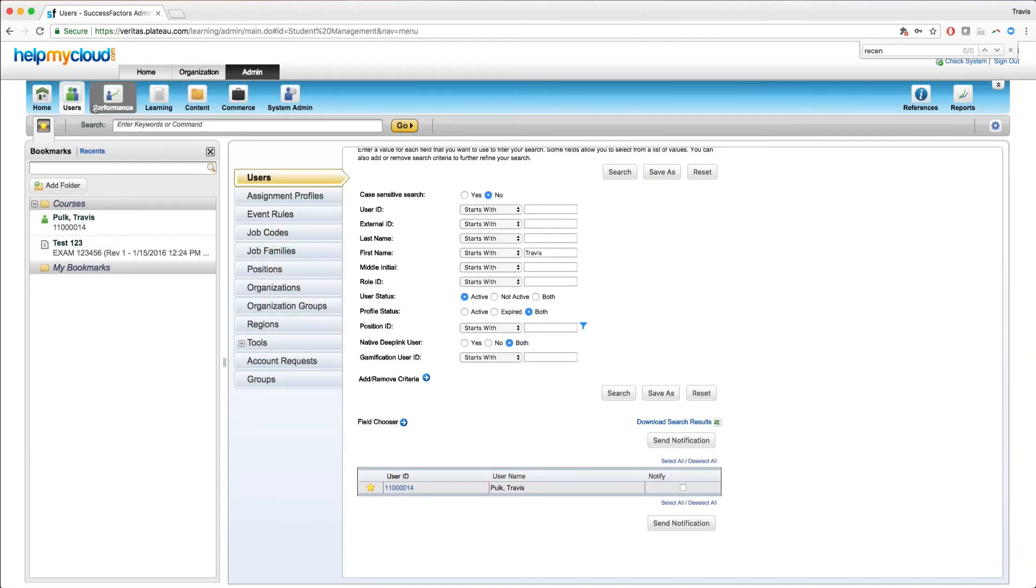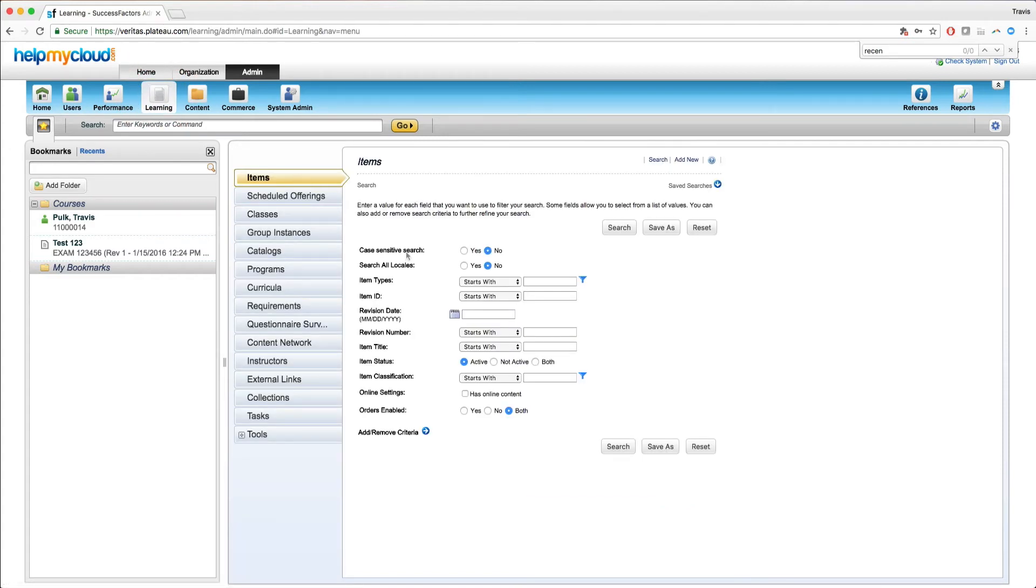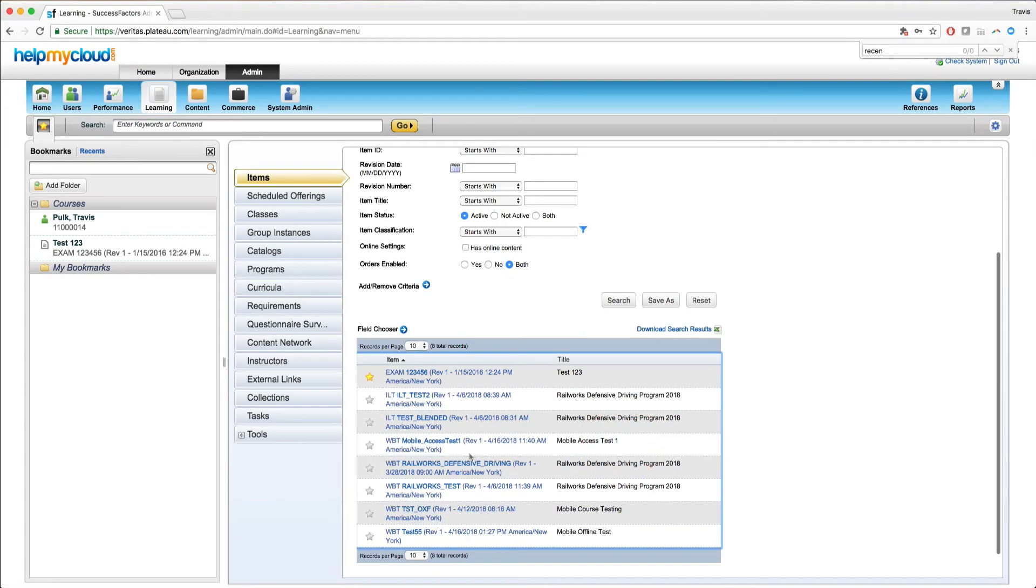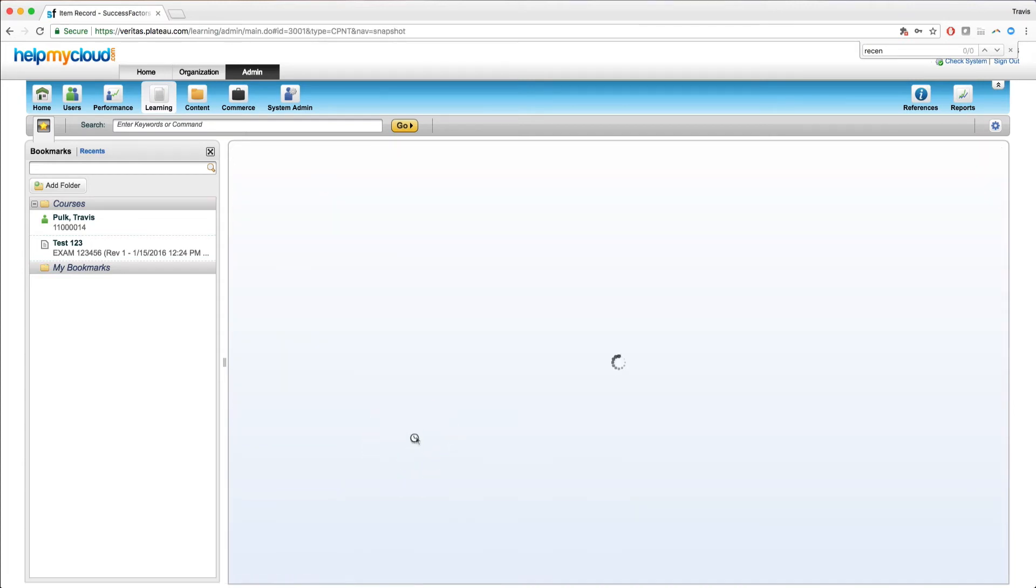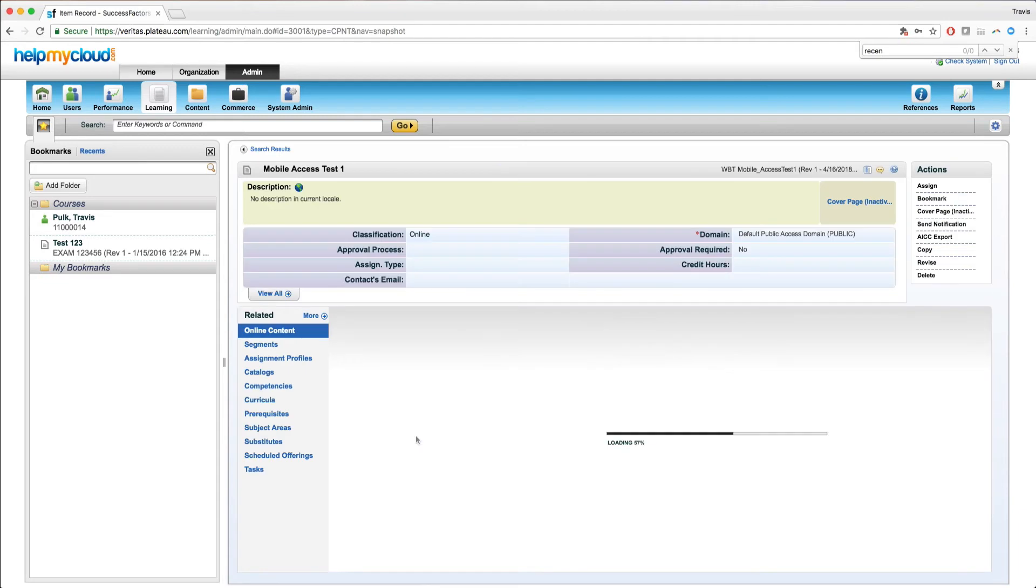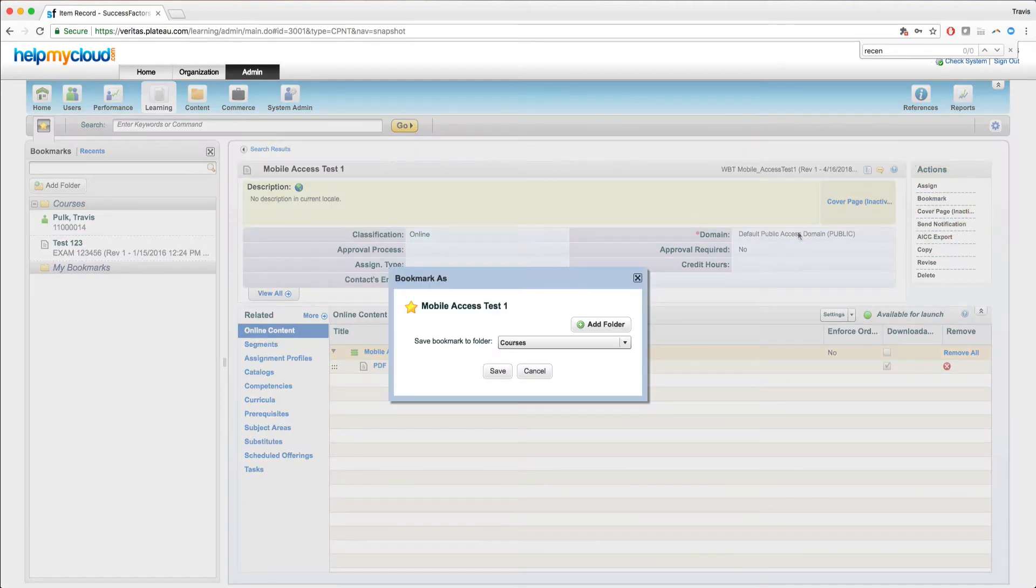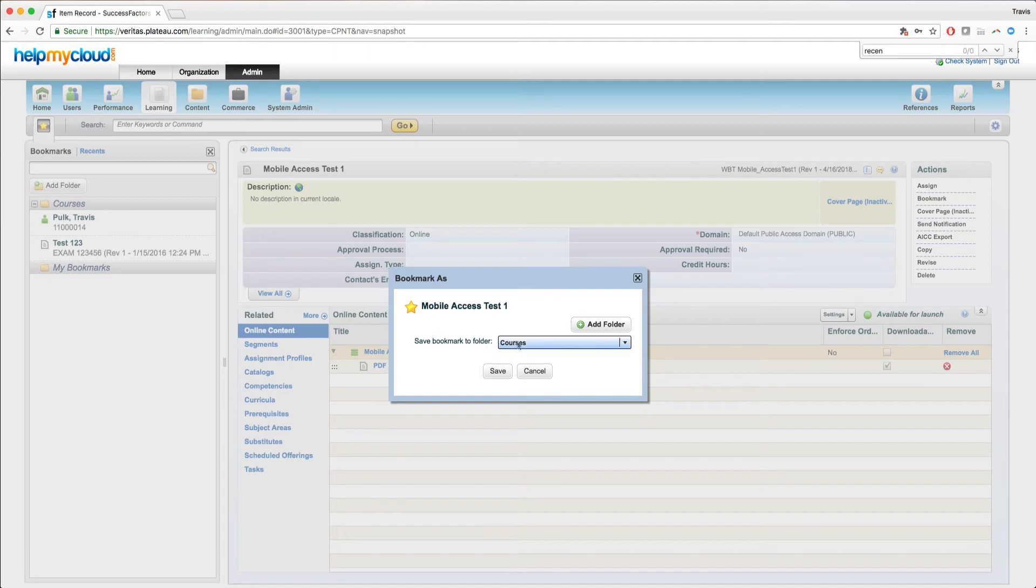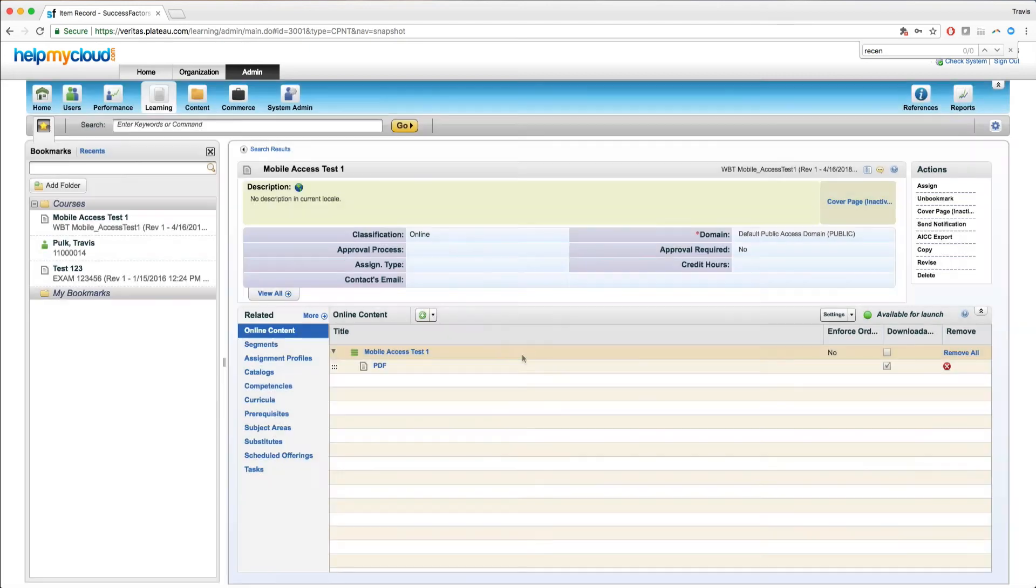Another way to bookmark is by navigating directly onto the record. So if I want to bookmark another course, I can go to learning, defaults to items. I'm just going to do a blank search. Select this fourth option here. I could have selected the star on the left hand side, but maybe I forgot. As you can see here on the actions menu, we also have a bookmarks button. If I select that, I'm going to be prompted with the same message. This is a course, so I do want to save it into the courses folder. So I hit save, tells me it's been created. Great.